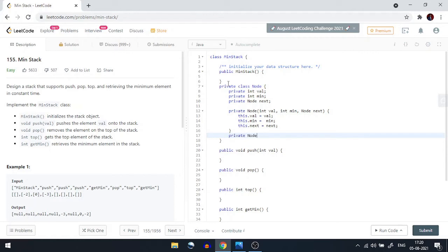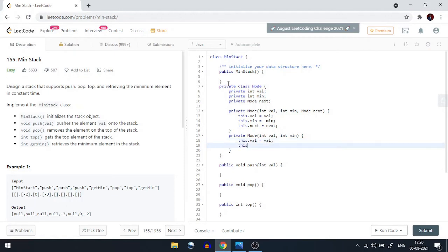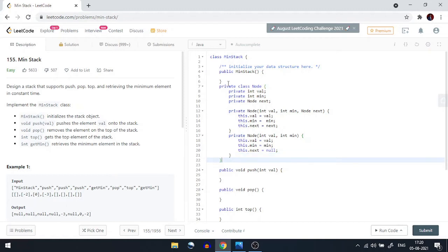We also need a second constructor for when the stack is empty and the next node is null. This constructor accepts int value and int minimum, assigns this.value = value, this.minimum = minimum, and initializes this.next to null. This constructor will be used when we push the very first element into the stack.